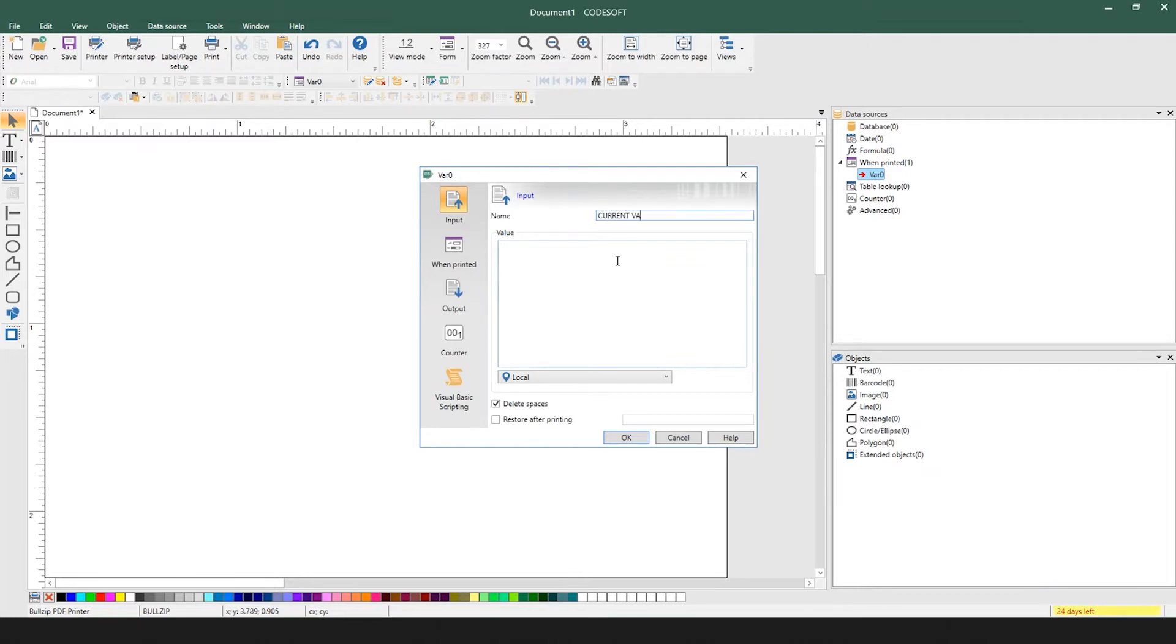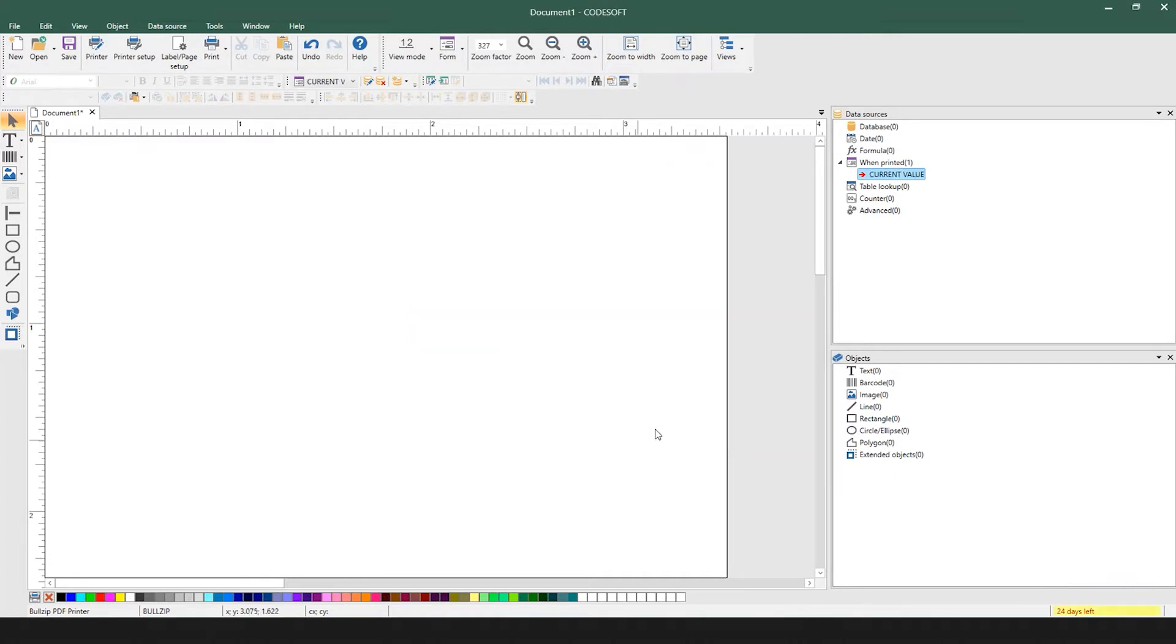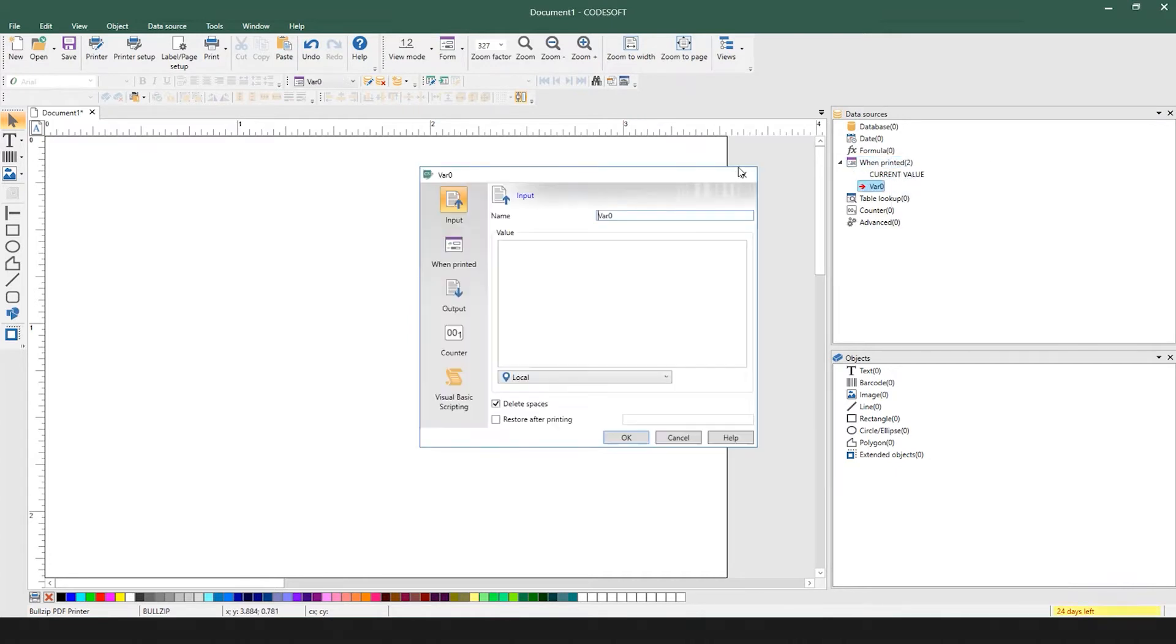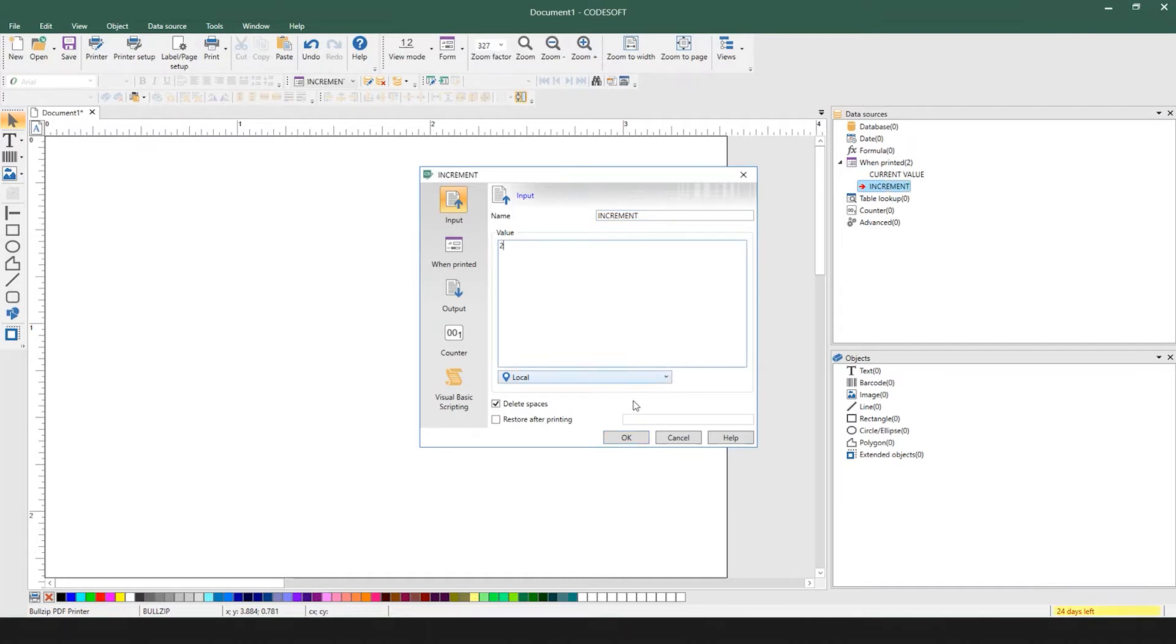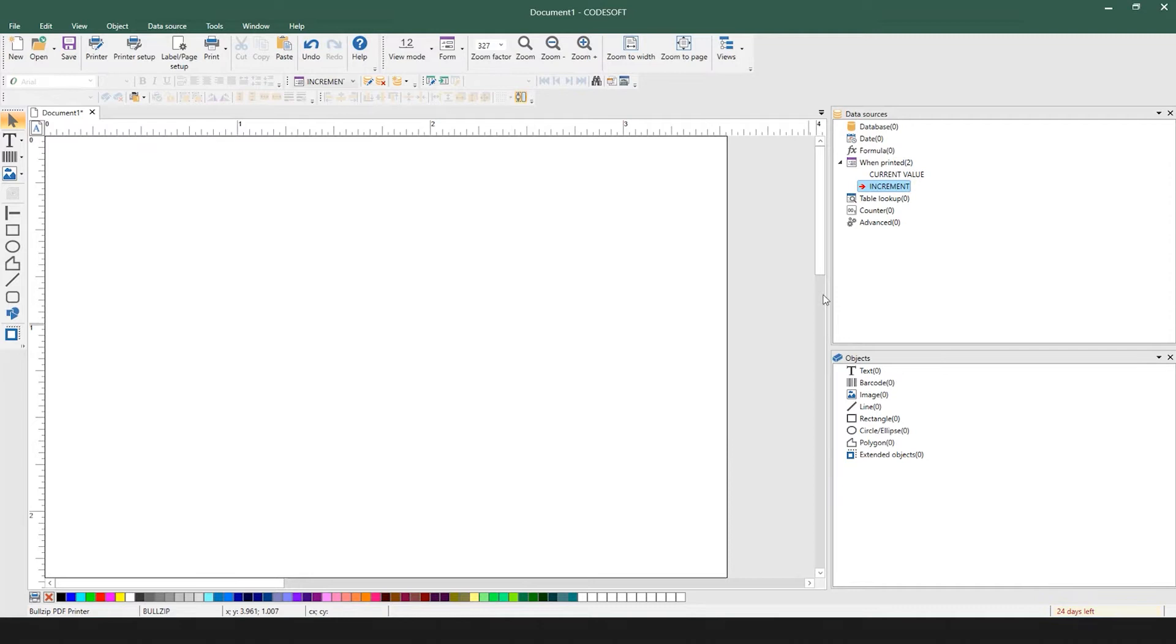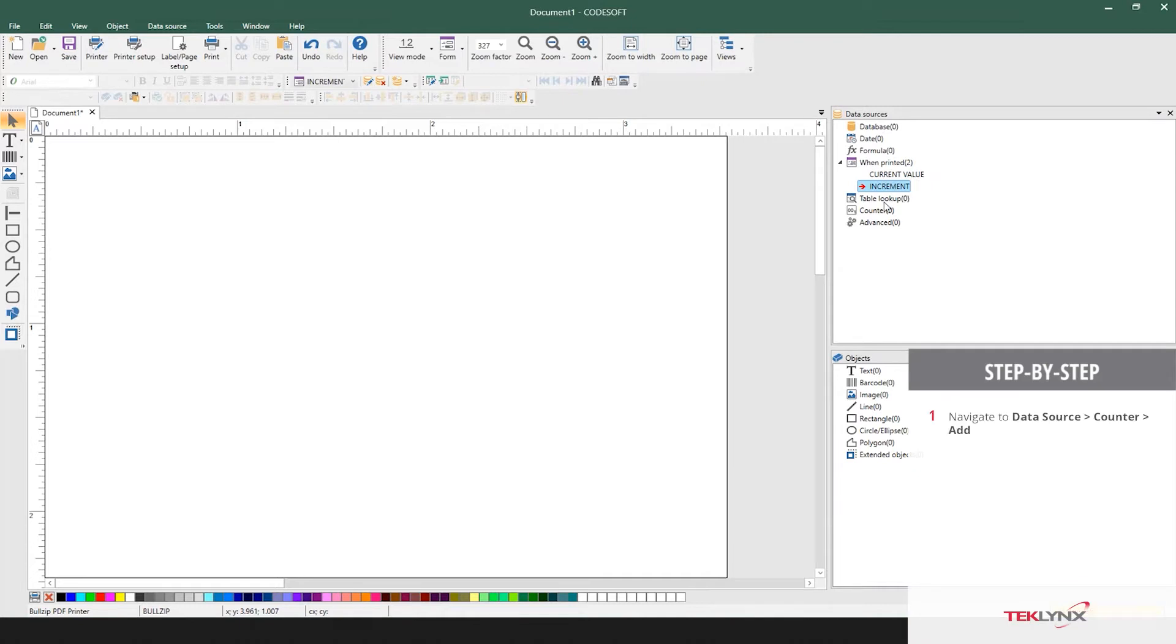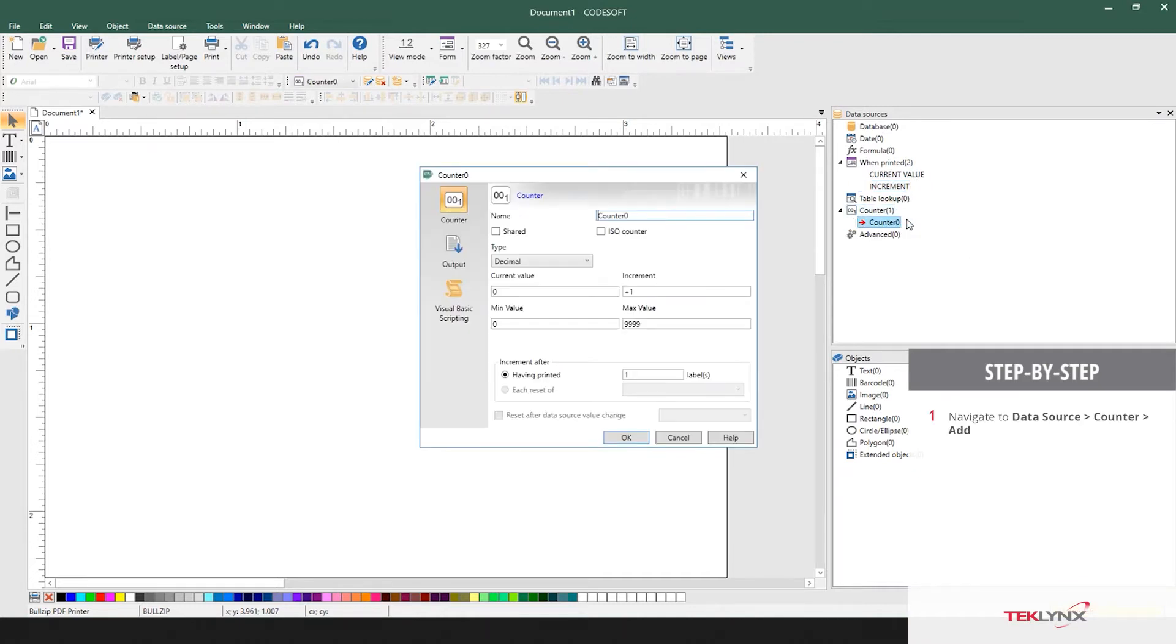For today's sample, I'm going to use current value and I'm going to set it to 1. I'm going to use the increment method, and I'll start by saying I'd like this to increment by 2. I'm leveraging when printed fields today, but these can be results of any data source. From here, you create your counter.